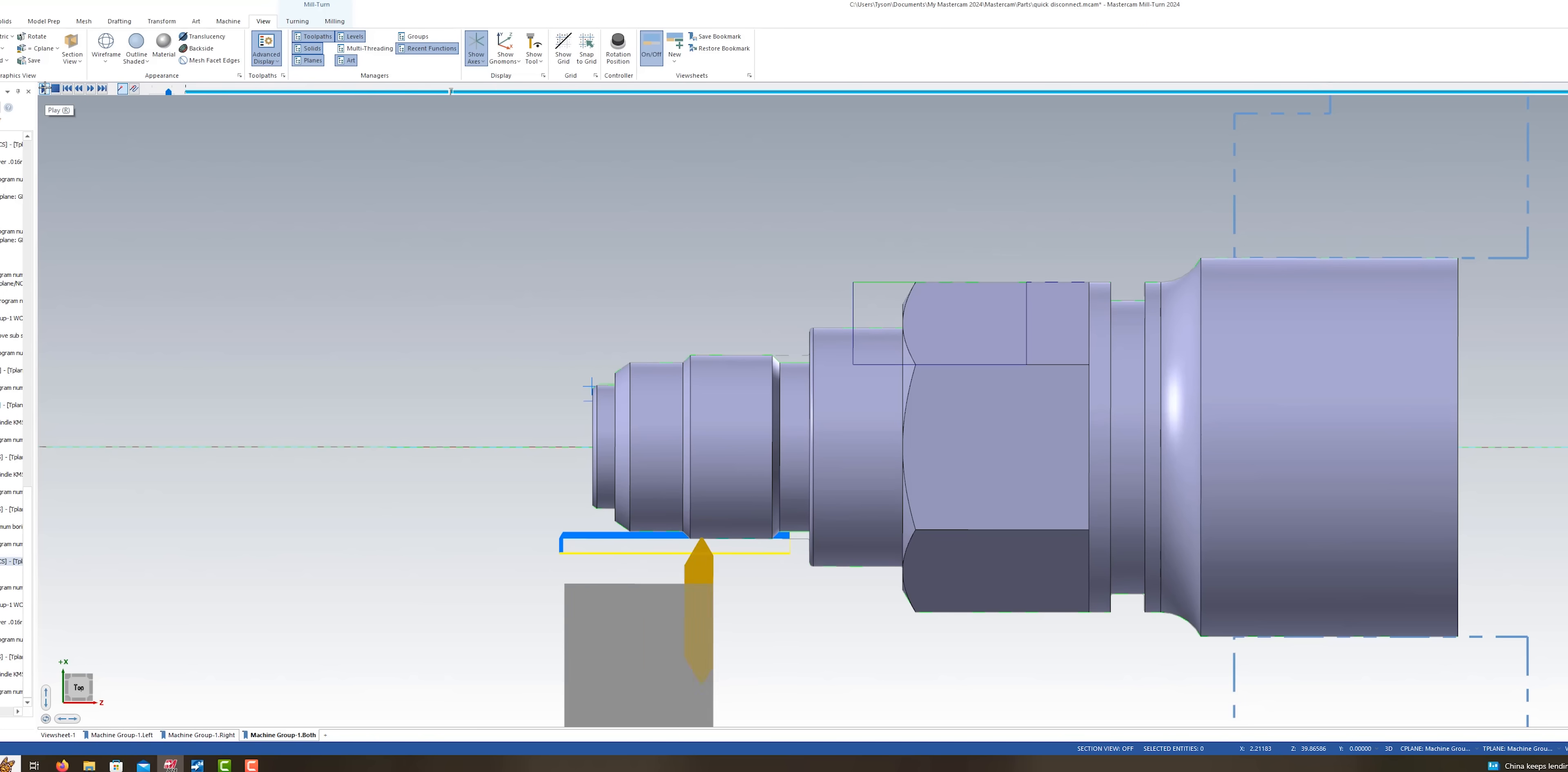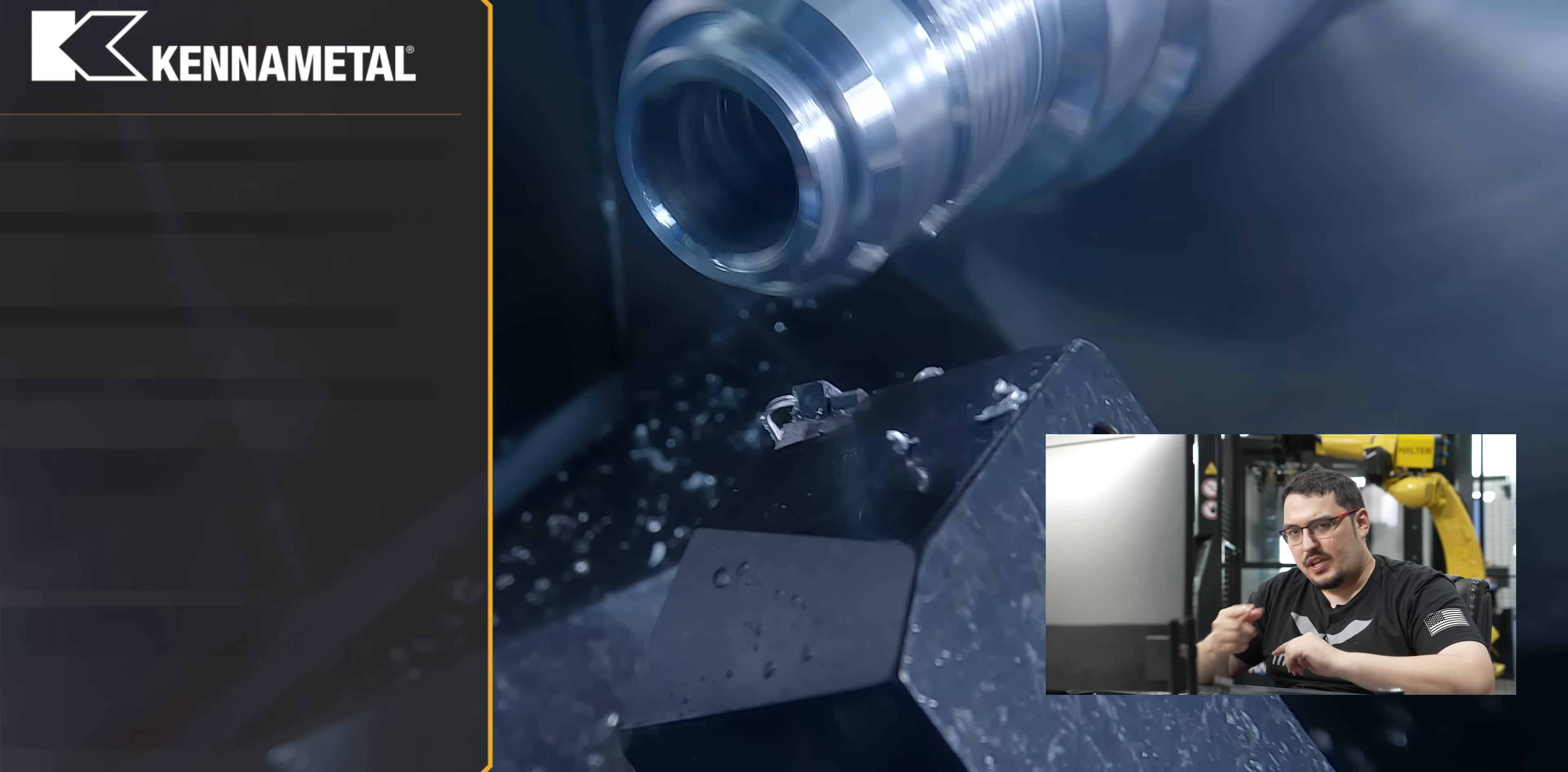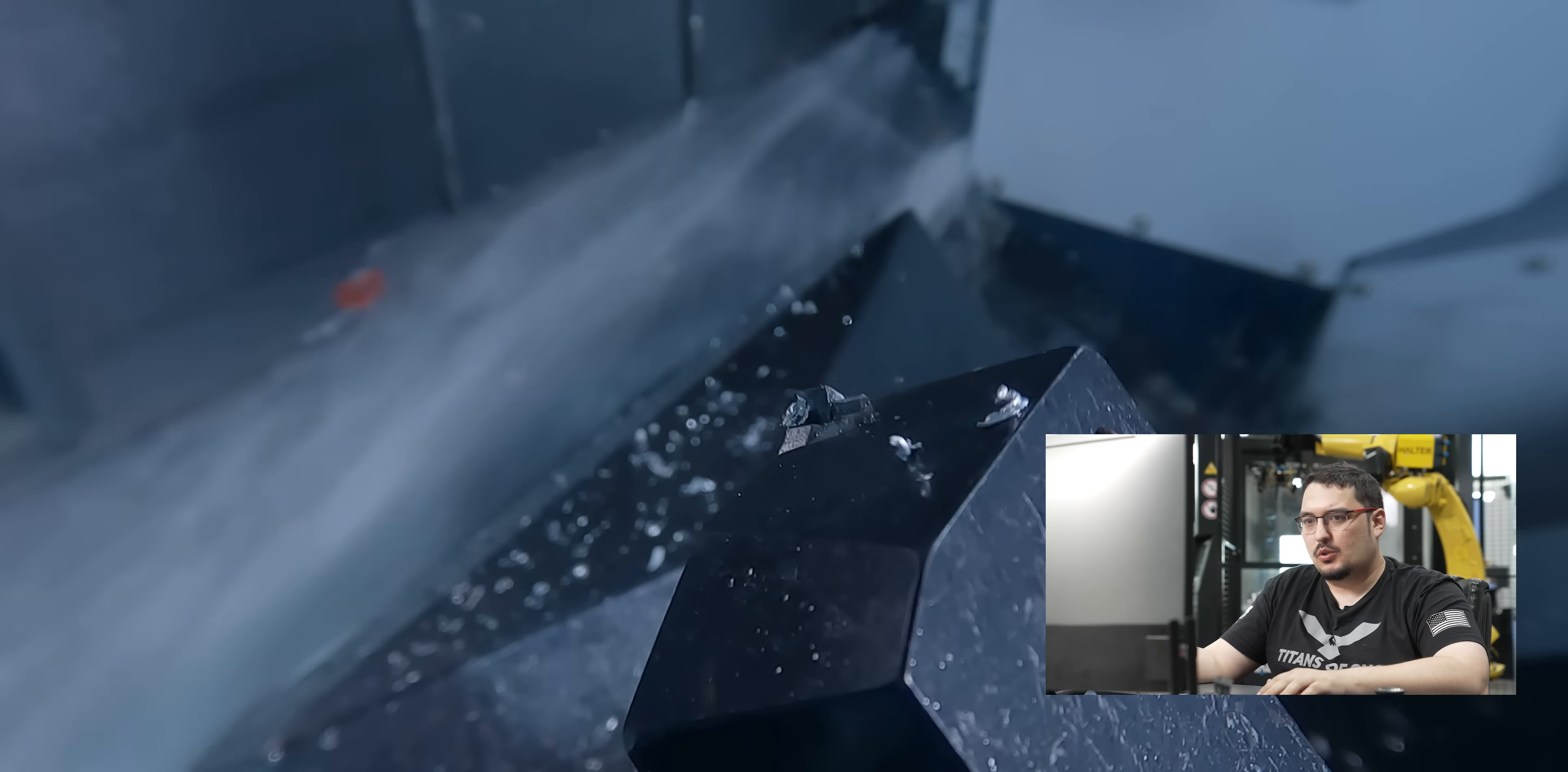After that, the bottom turret's going to run a thread, which I have one of Kennametal's threading inserts for, and this is a 12-pitch thread. So I'm running it at 1,000 RPM, and I'm using the feed rate for that thread pitch, so it's going to be 83 thousandths per revolution. It's an inch and a quarter by 12 thread, and we're doing 14 cuts for it.